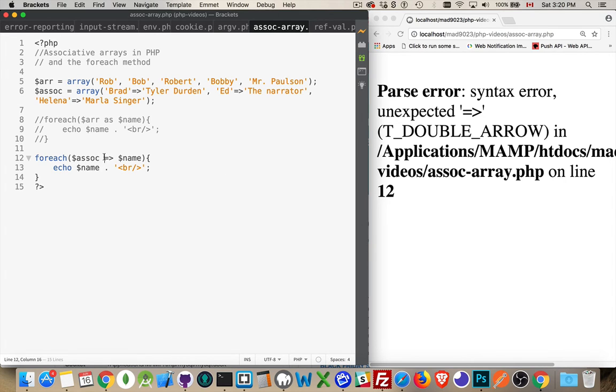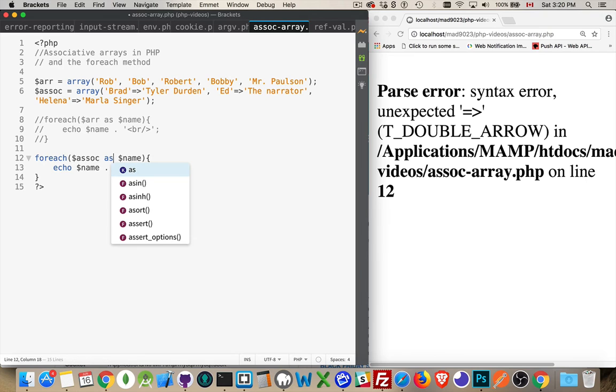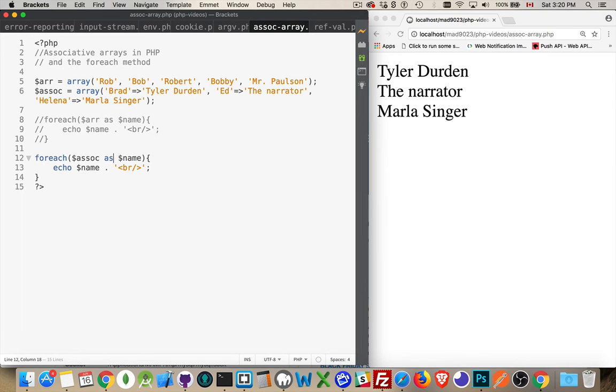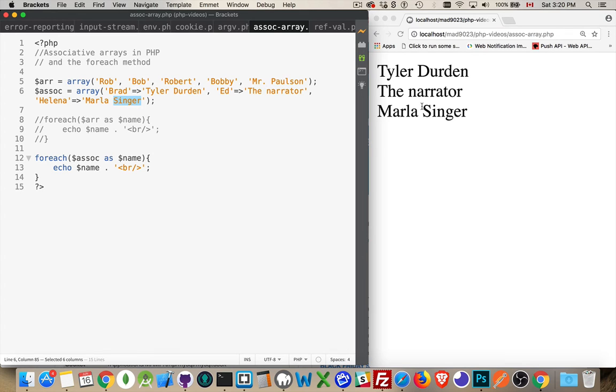writing out the variable followed by a line break. Oh sorry, yes, this should be the keyword 'as' here. There we are. So the value, the value, the value - those are the three values.